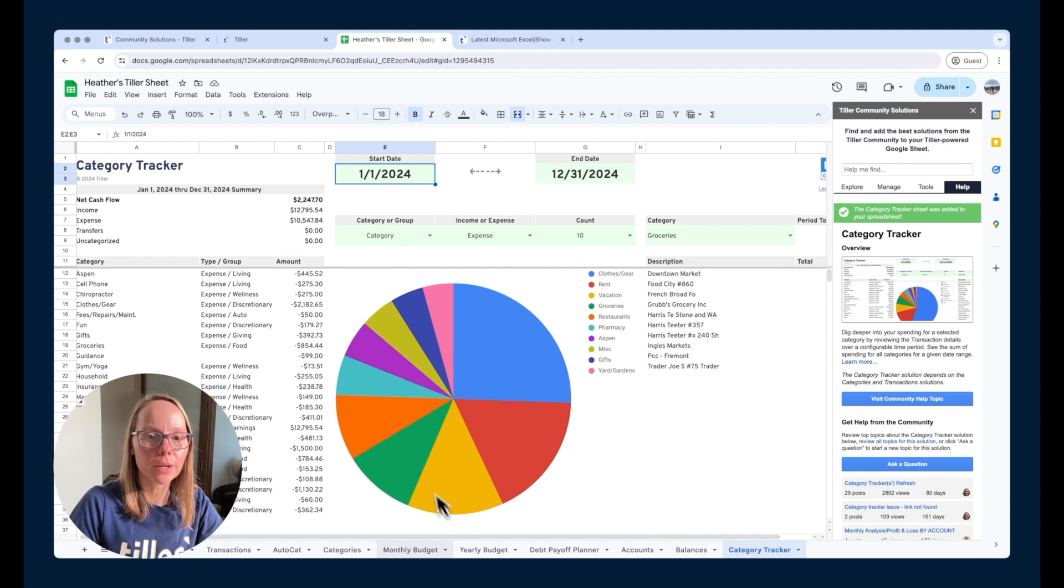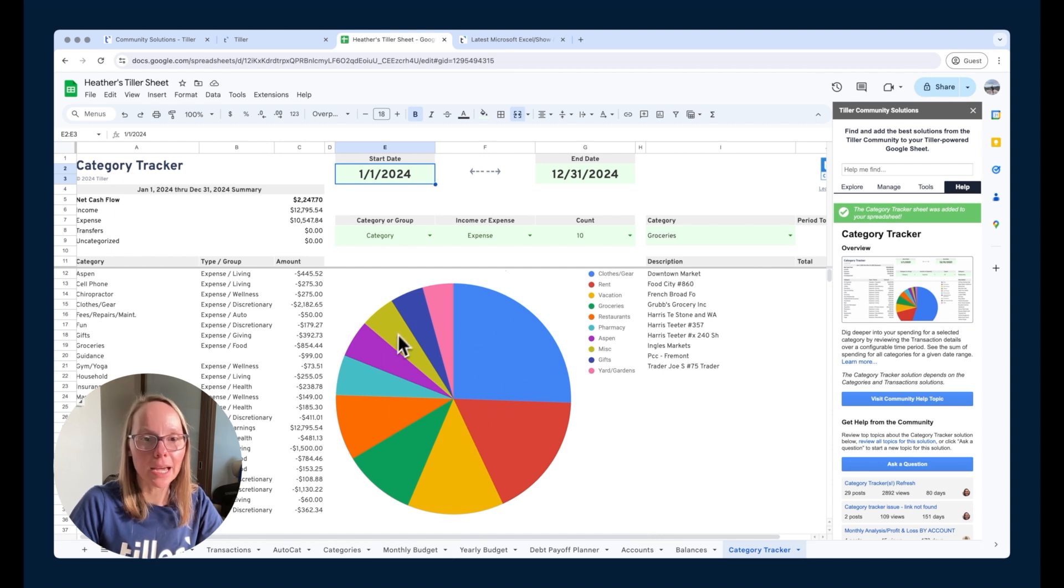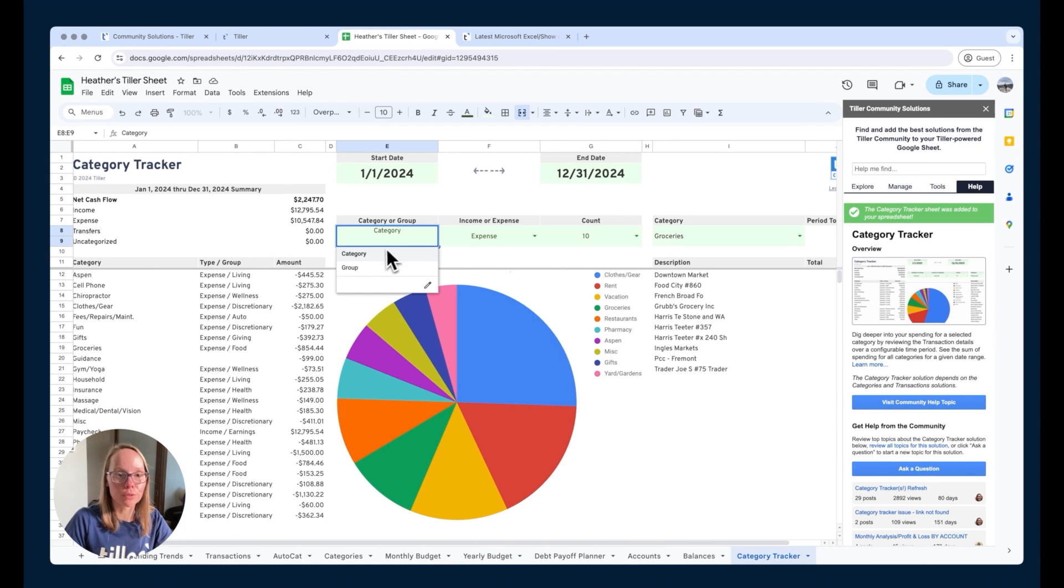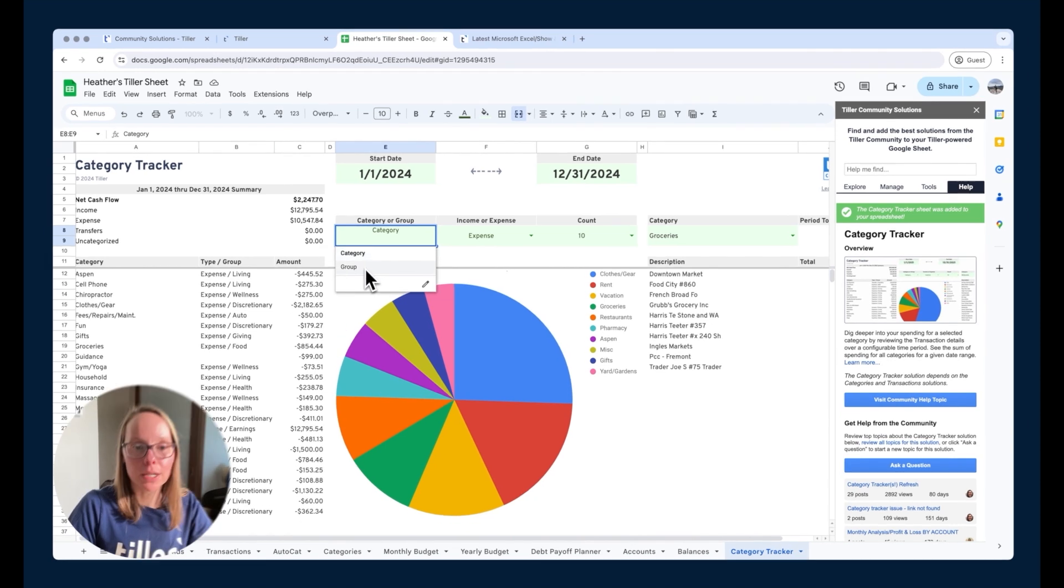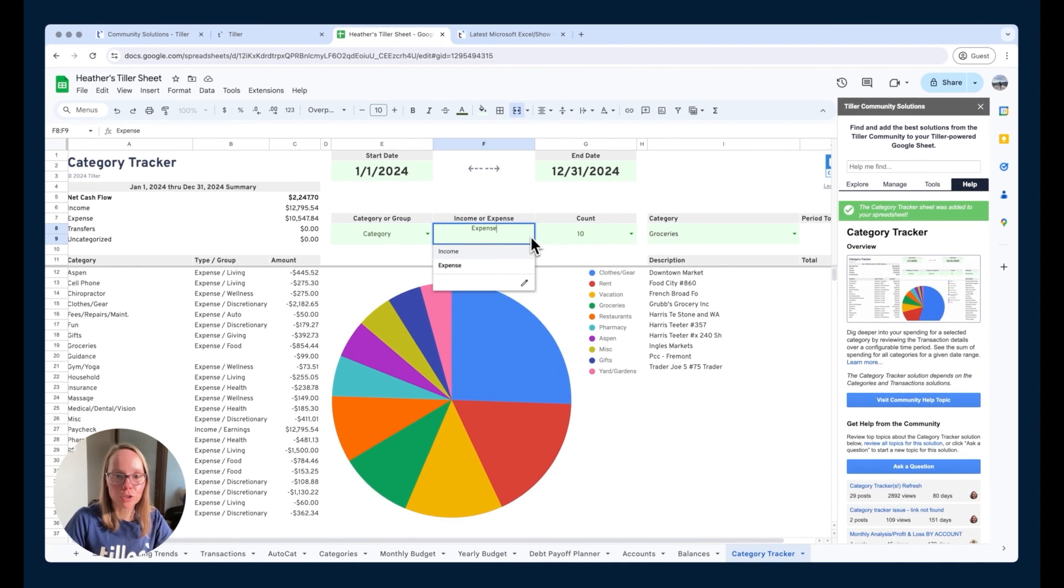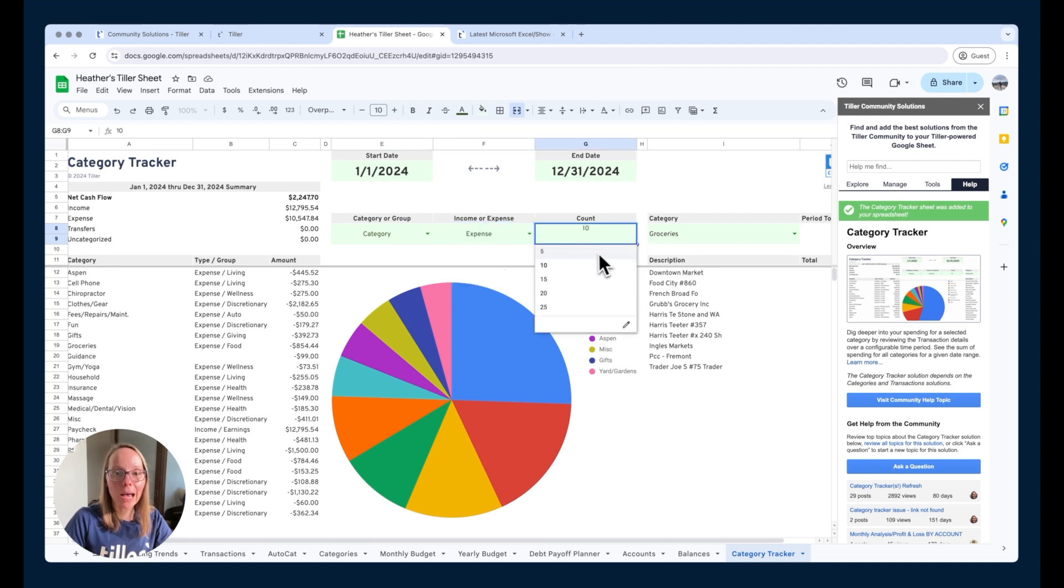In the center here we can see this nice pie chart that's a breakdown of whatever we choose here using these controls. So we can organize the pie chart by group or category and then we can choose income or expense and then we can choose how many slices we want in the pie.